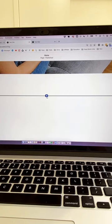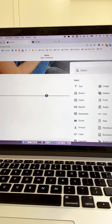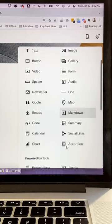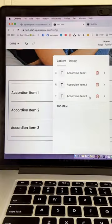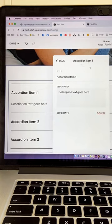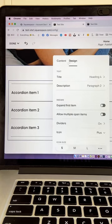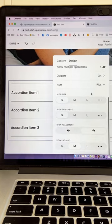You can add the block anywhere around your site by clicking plus and adding an accordion block. Update each item here and you can also adjust the design under the design tab.